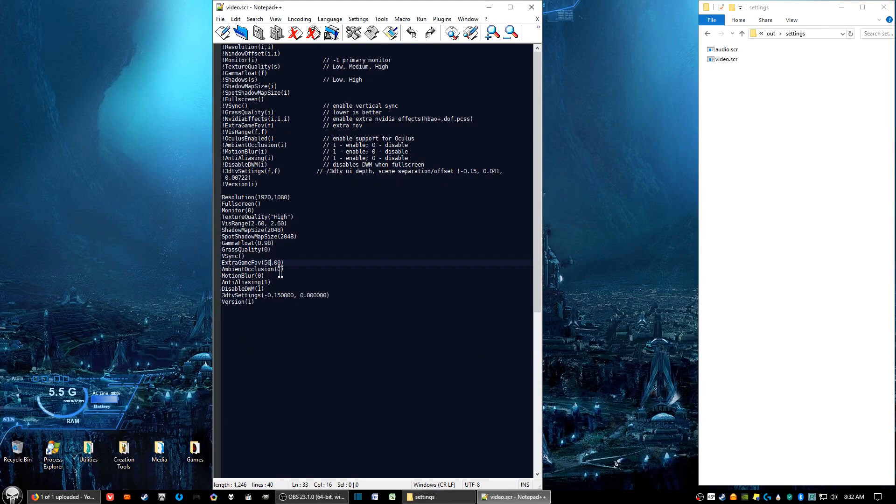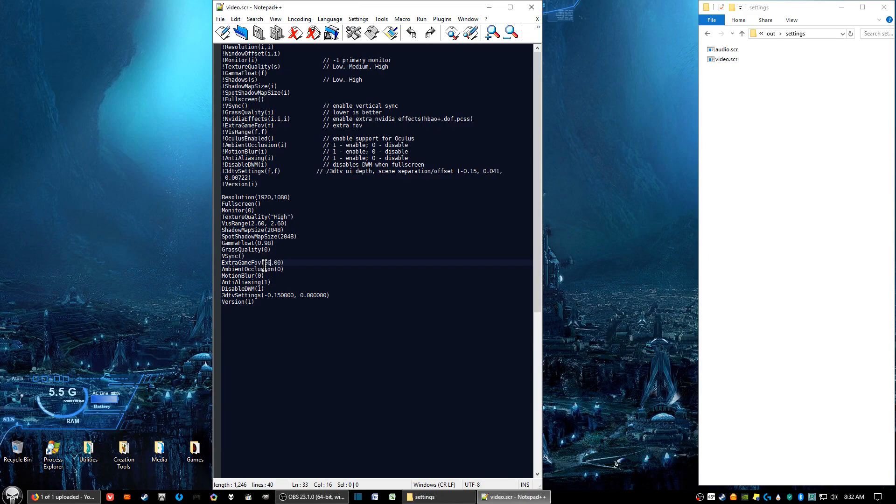Then go towards the bottom, and you're going to see Extra Game FOV, and in parentheses it'll originally say 20. Go ahead and change that to 50.